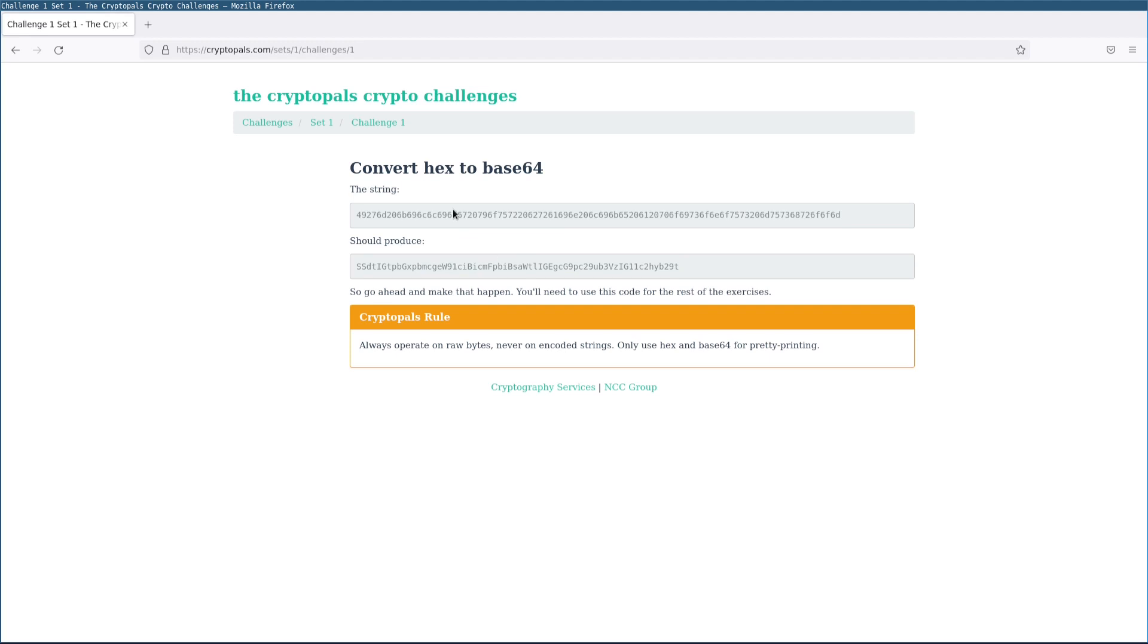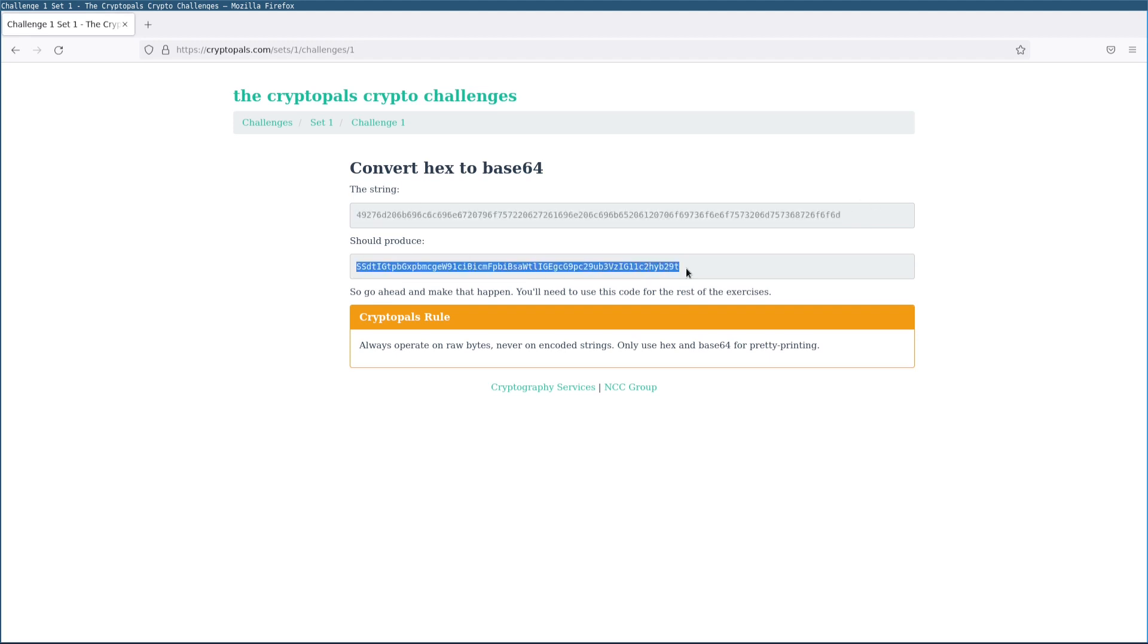That's going to be a two-step process. First, decoding from hex to raw bytes, then re-encoding those raw bytes as base64.